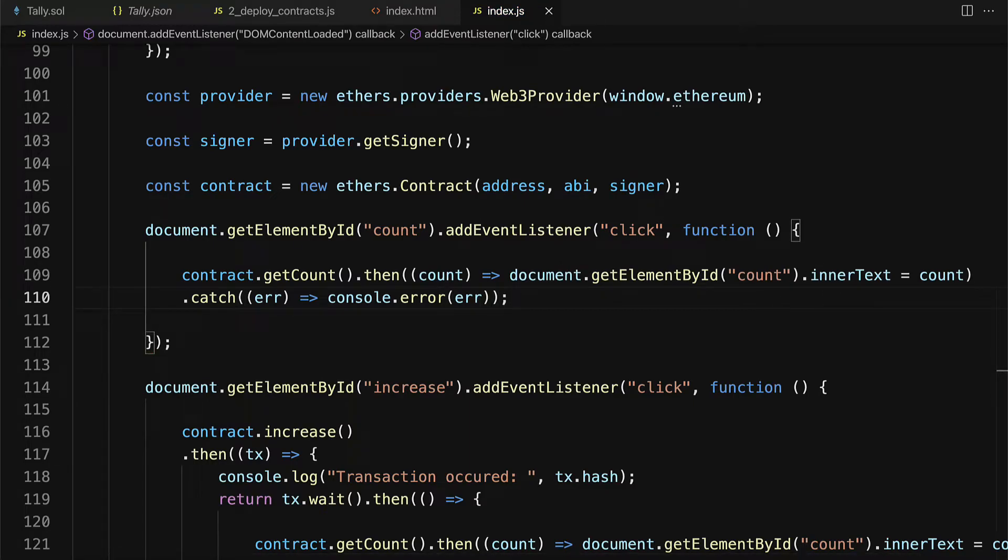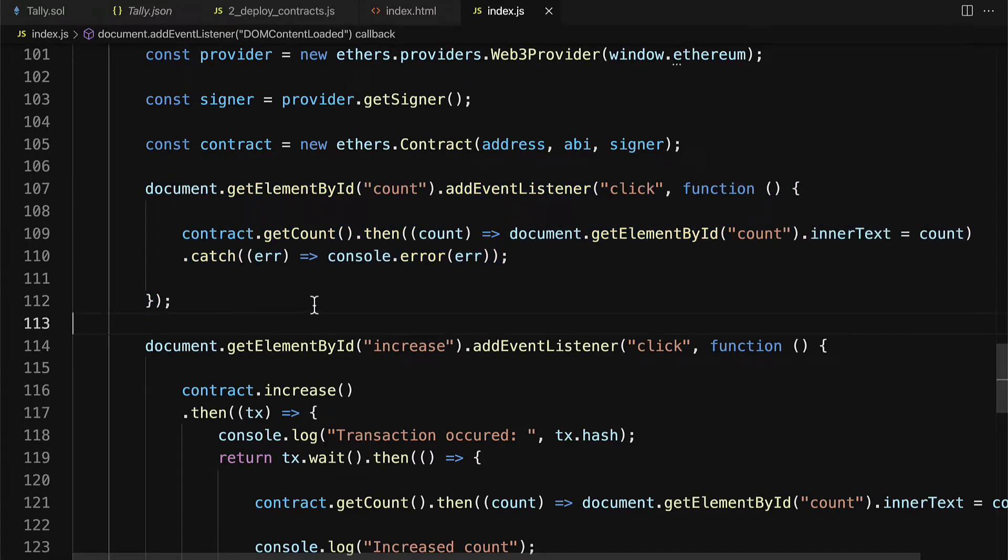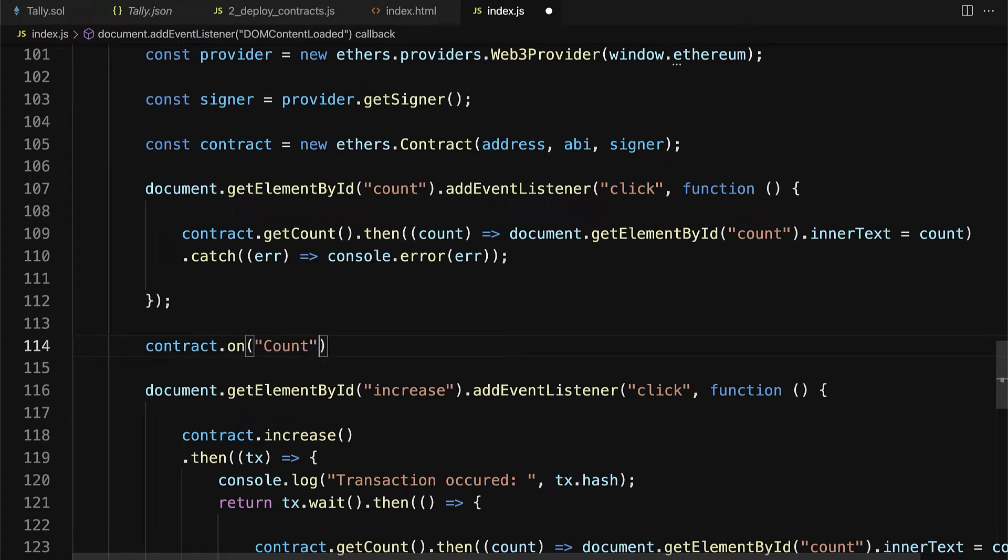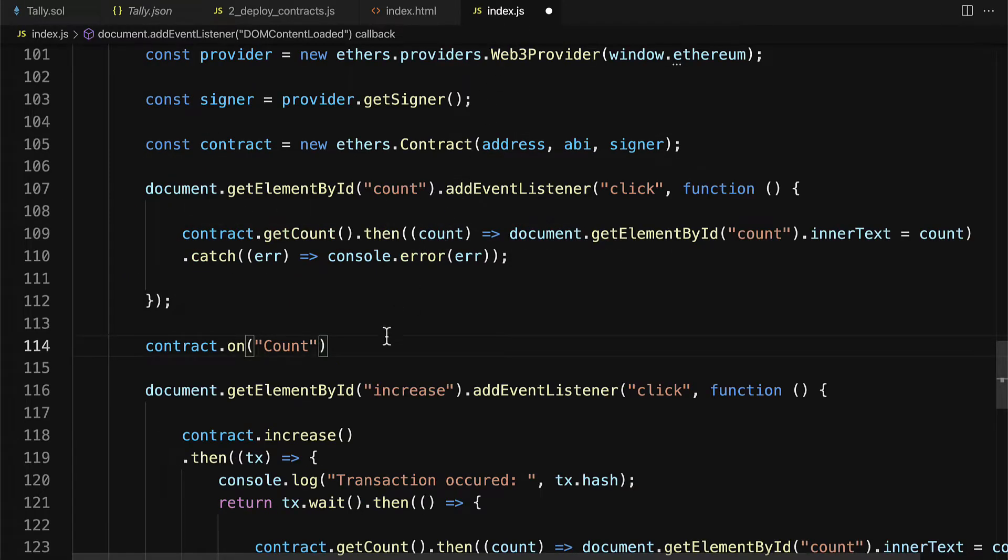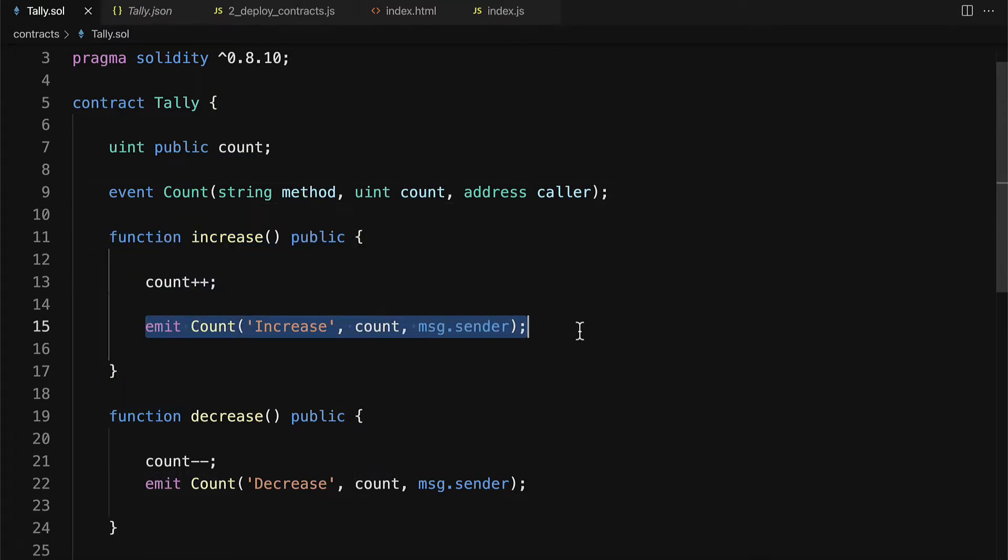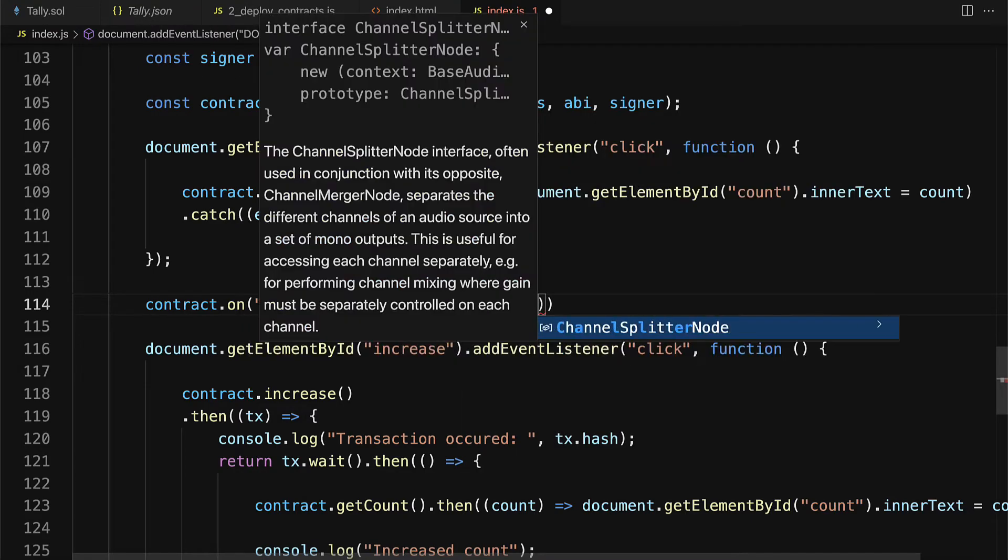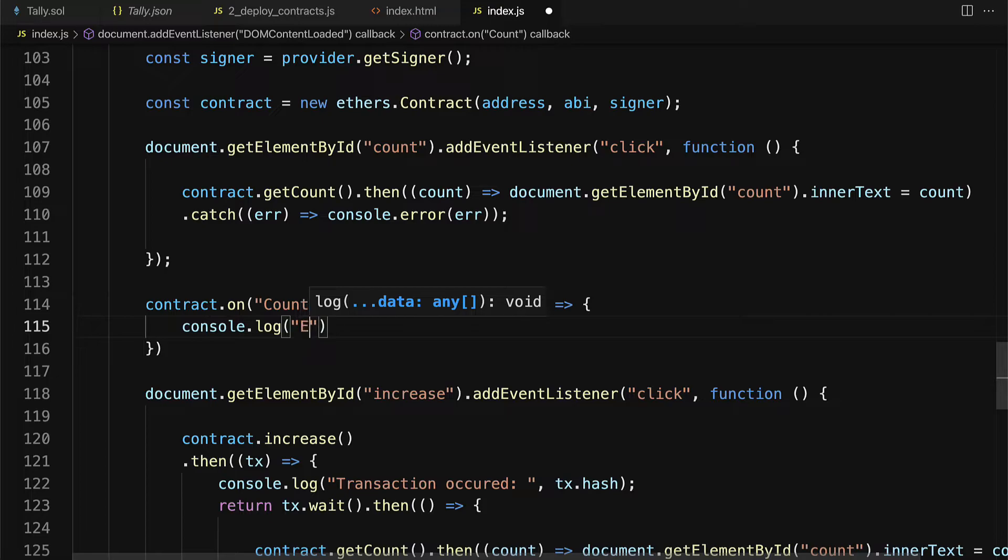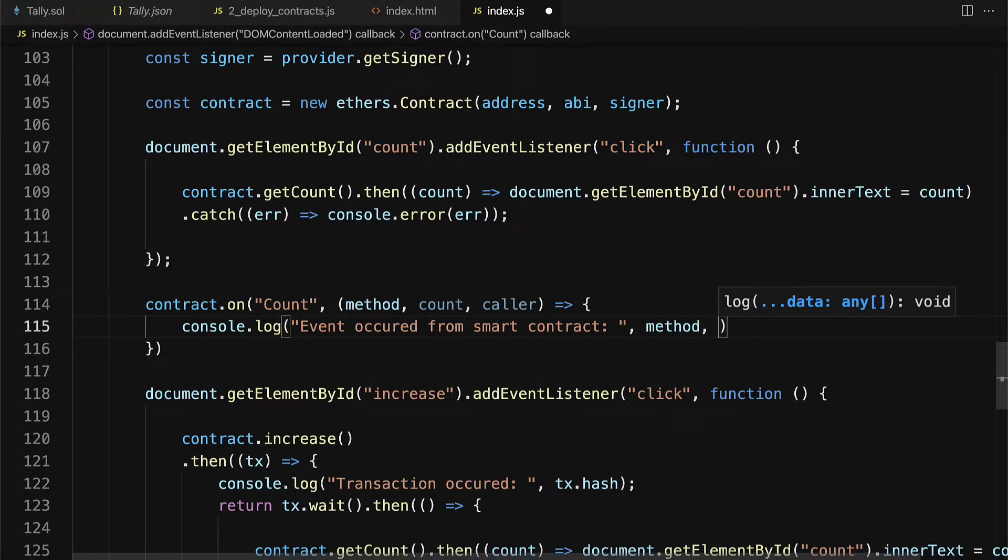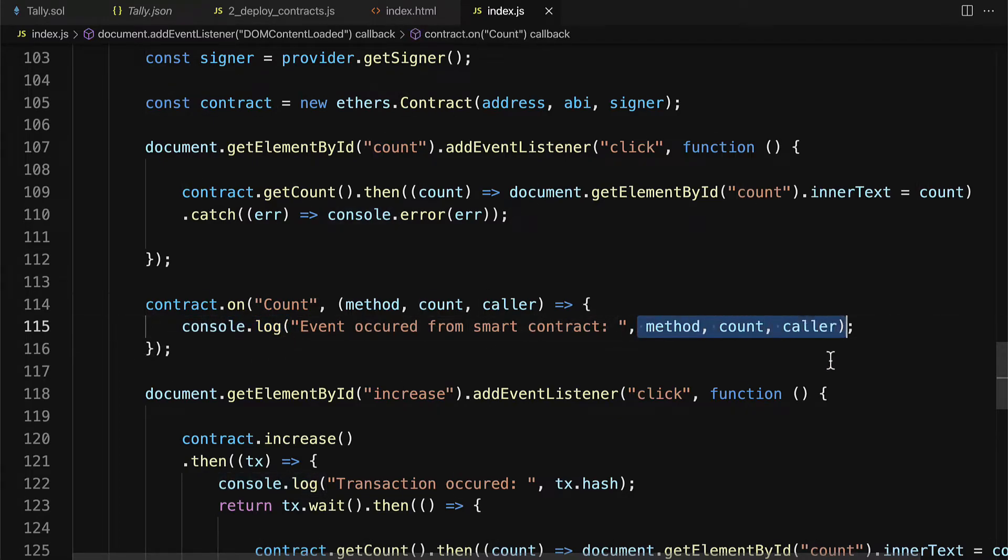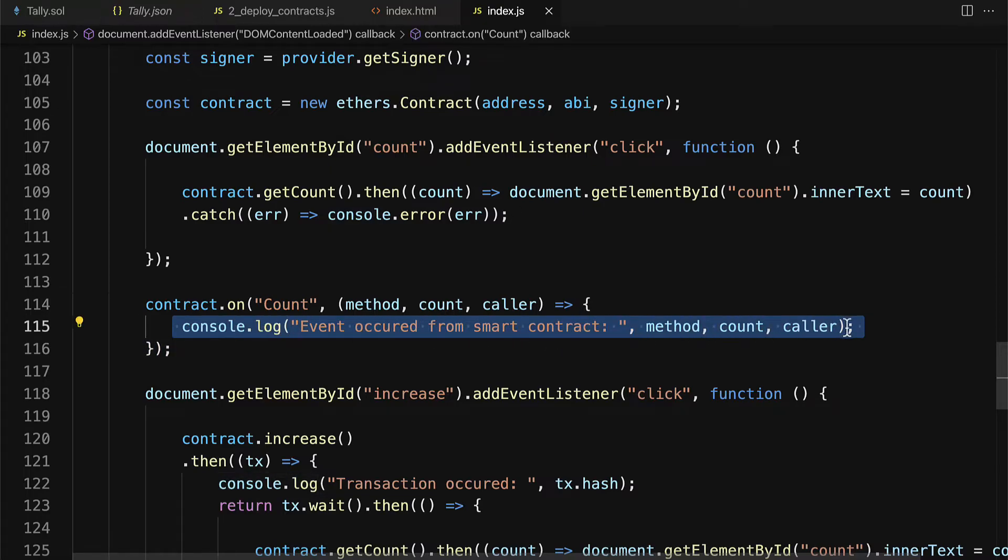All right. Then the reason that we need that is because we have to listen for smart contract events. So here we have that count. Then I'm going to add contract.on a count event. So if you go into your Solidity contract you'll see we have an event called count and we have to listen for those events. Because whenever you call increase or decrease yes you increase count but then you also emit an event. So we have to listen for that event. And here I'm going to grab the method the count and the caller and have a callback function and we'll console.log that an event occurred from smart contract to be exact and we'll log out the method the count and the caller. So you don't have to log this out it's just for us to see that events are happening and to learn how you can listen for a smart contract event and then have something happen on your website based on a smart contract event.